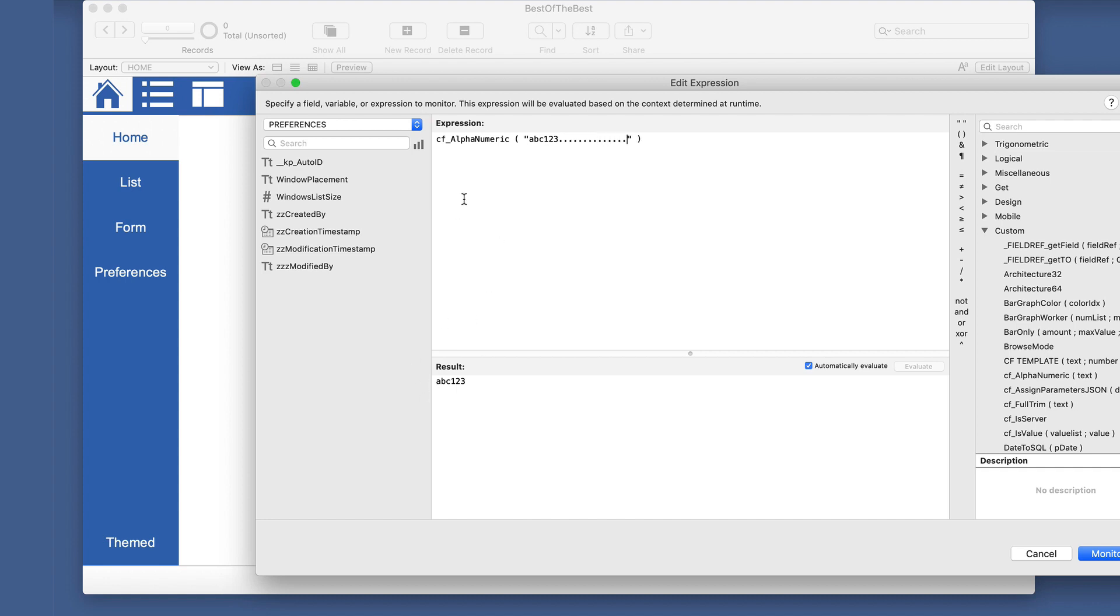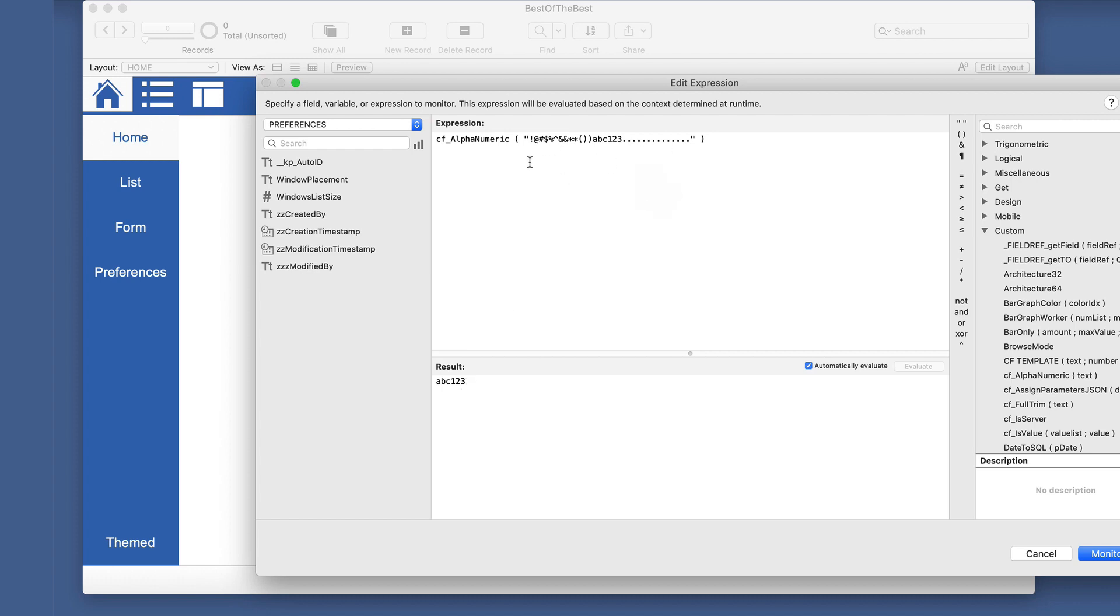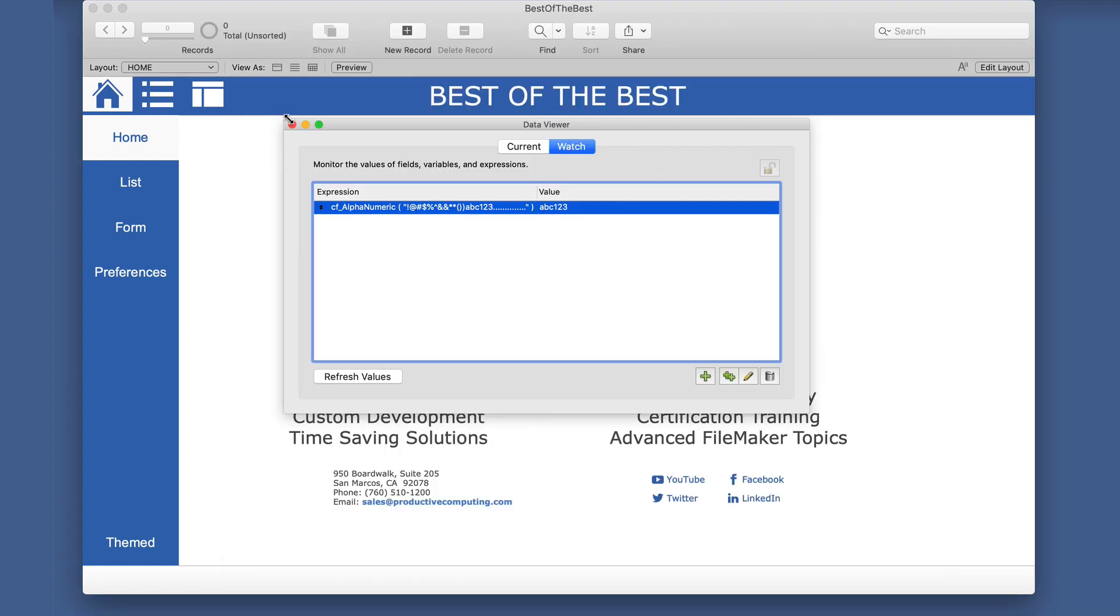Then this one does not allow it. If we just go across the top of the keyboard here and put in everything going across, then it's still only getting us alphanumeric. So this can be very helpful at just stripping out anything that's not a letter or number.